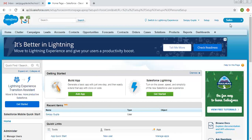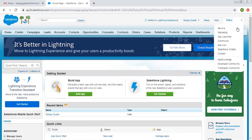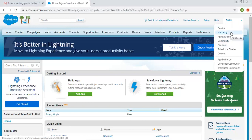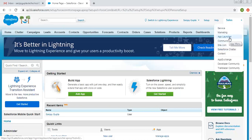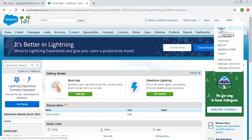At the top right corner, you can see 'Sales' written with a dropdown option — this is basically the App Menu, as shown in the tooltip. In Salesforce, you can create various apps related to your requirement. These are the standard applications Salesforce provides by default. By default it shows Sales, but you can choose any application, like Service.